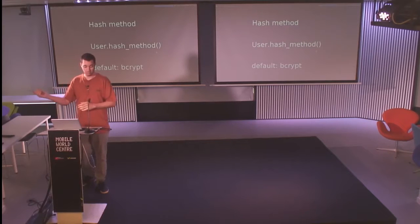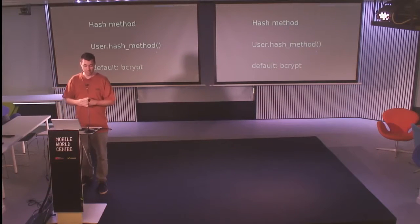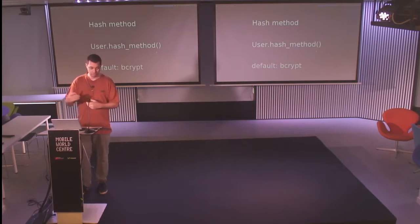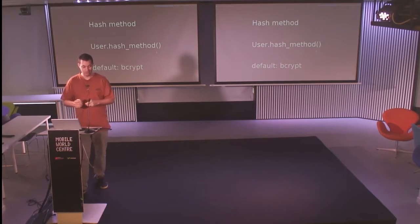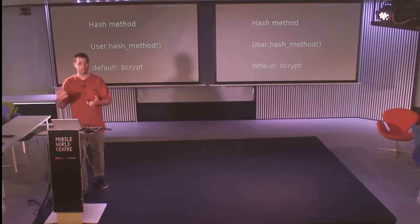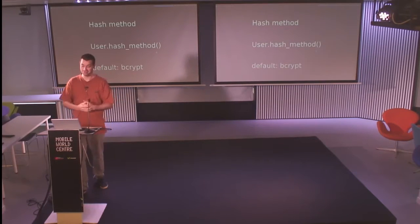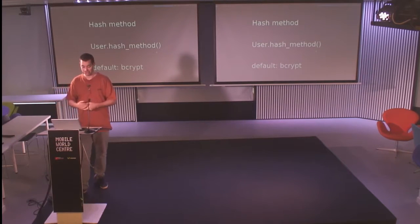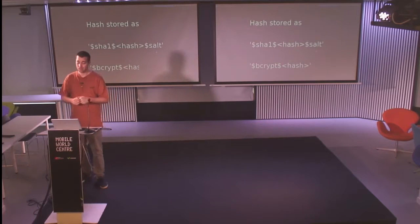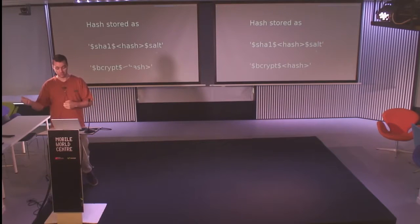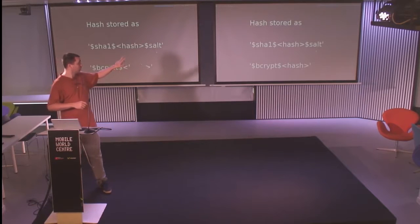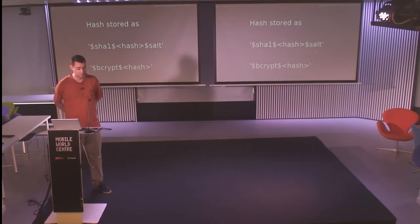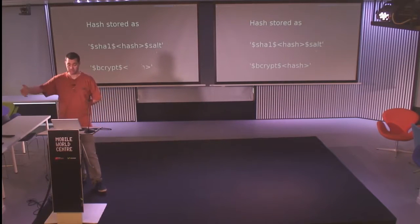As I said, Triton uses different hashing methods. How do you configure which method to use? It's on the user model. You have a method, hash method, which should return the name of the hashing method to use. You can customize and create your own hashing method if you want.